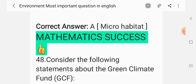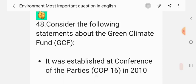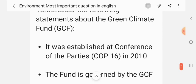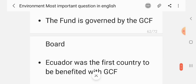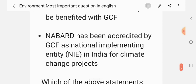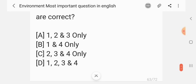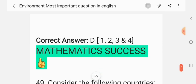Question 47. Consider the following statements about the Green Climate Fund (GCF). Statement 1: It was established at the Conference of the Parties COP16 in 2010. Statement 2: The fund is governed by the GCF board. Statement 3: Ecuador was the first country to benefit from the GCF. Statement 4: NABARD has been accredited by the GCF as the National Implementing Entity (NIE) in India for climate change projects. Which of the above statements are correct? The correct answer is 1, 2, 3 and 4.